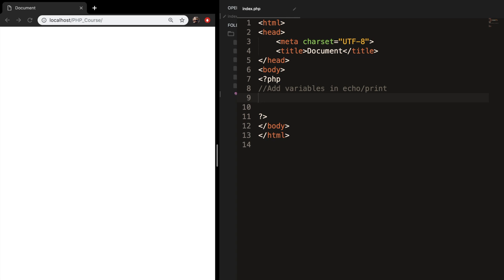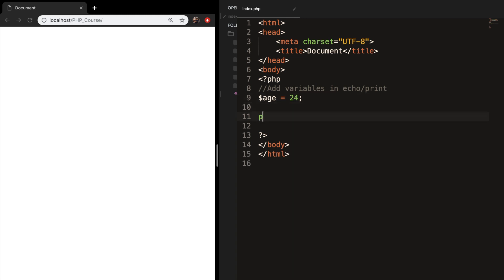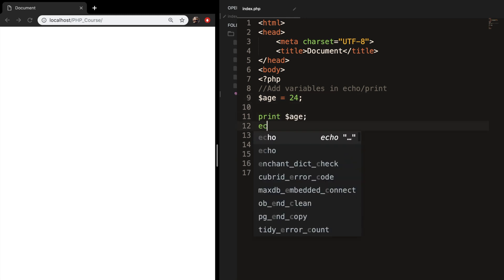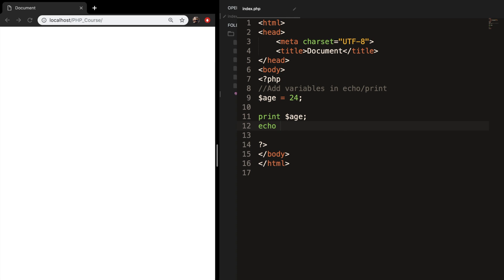So let's create a variable called age and set it equal to 24. Let's create a print statement and print out variable age, and let's create an echo as well and echo out variable age. If we save it and refresh the browser, you can see that the output is 24 with both the print and echo statement.